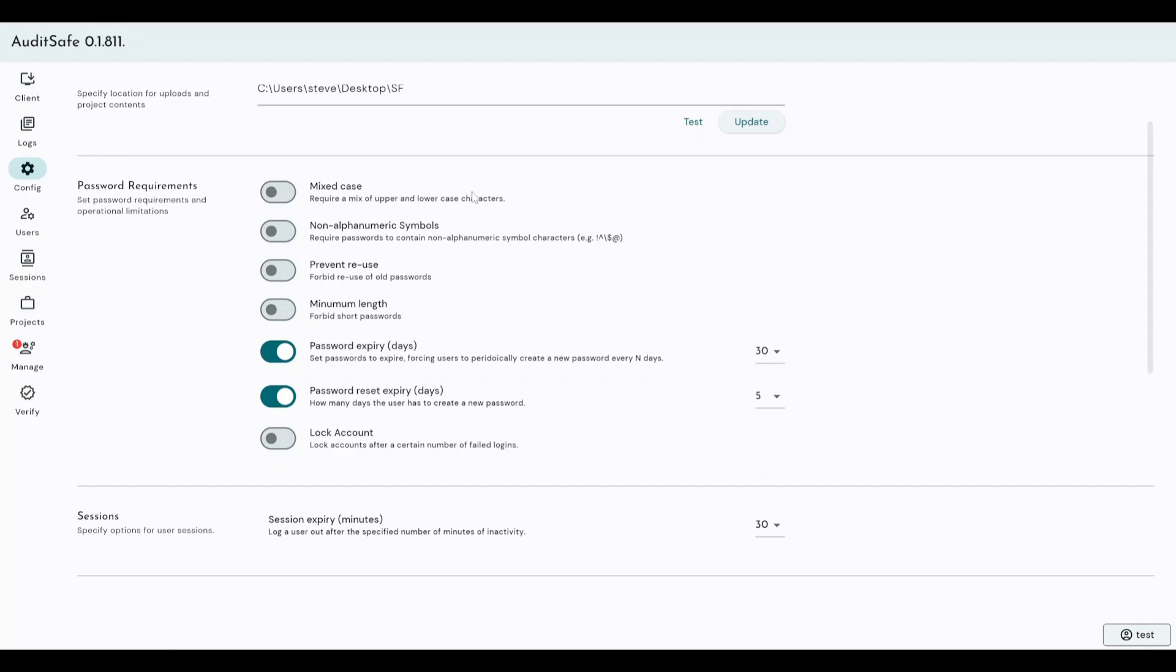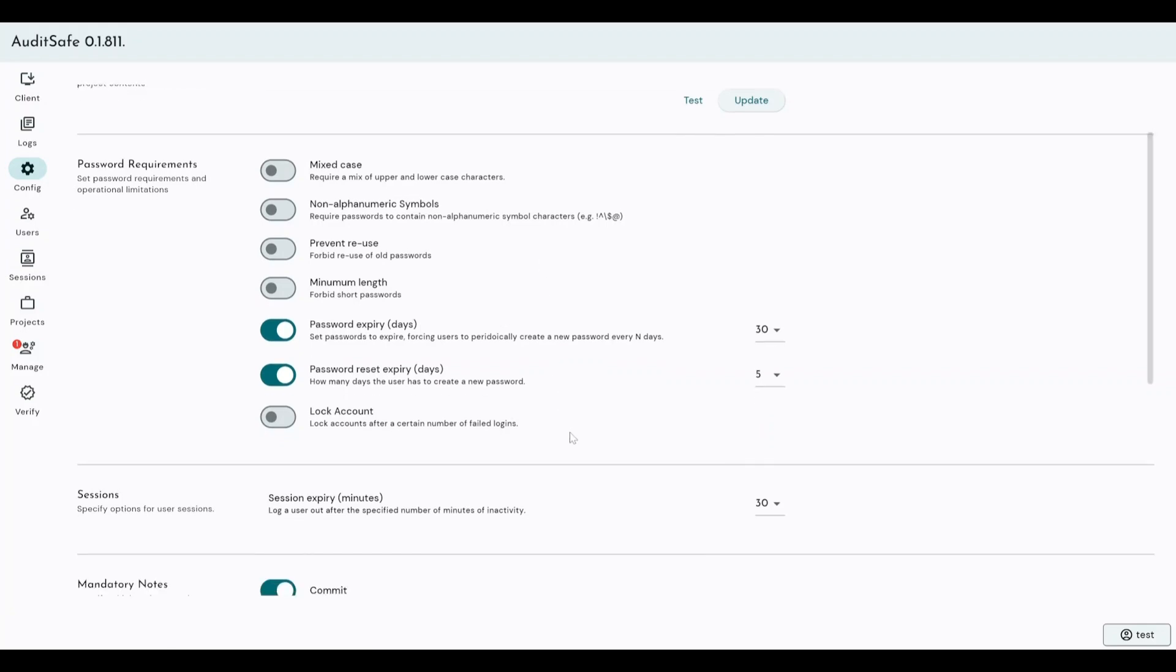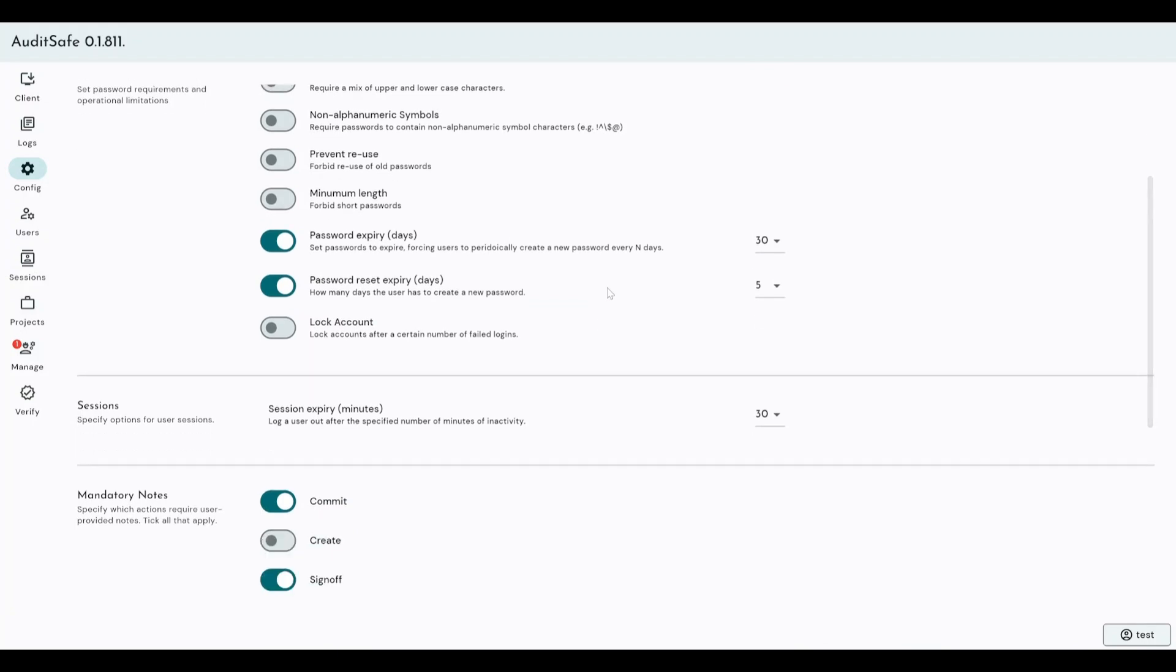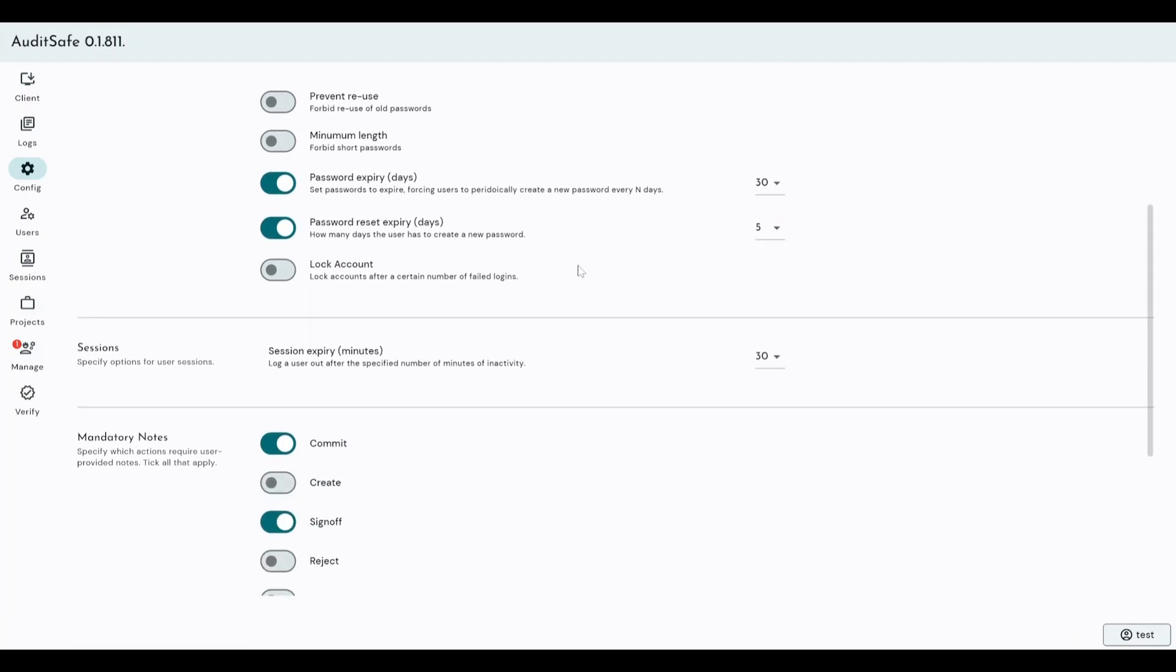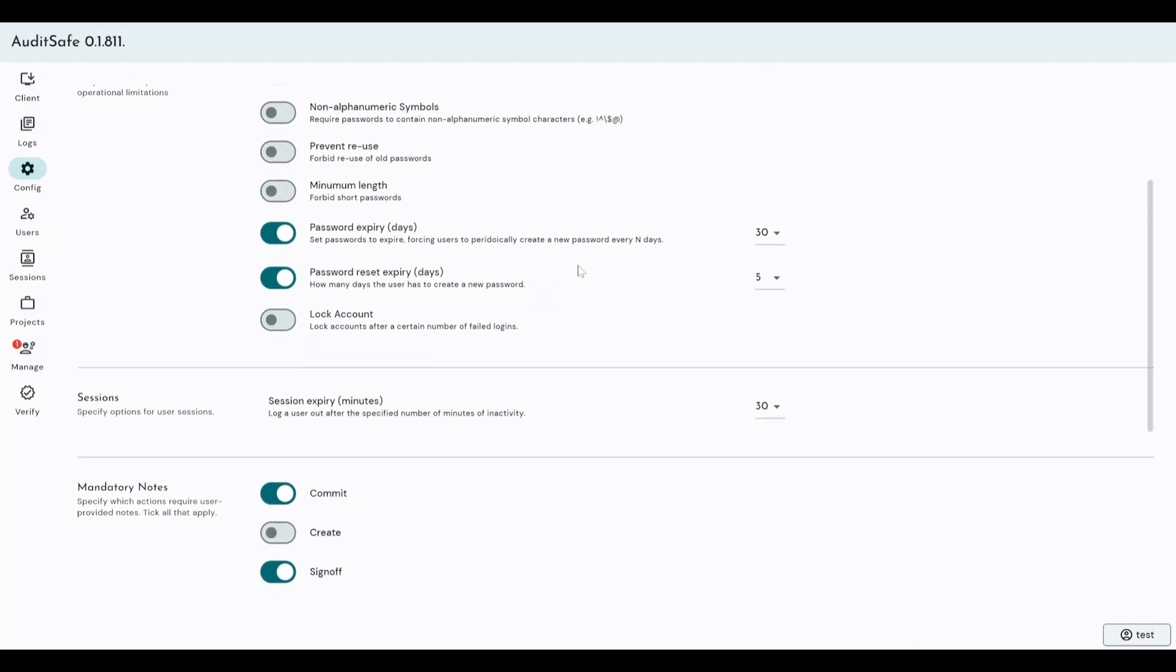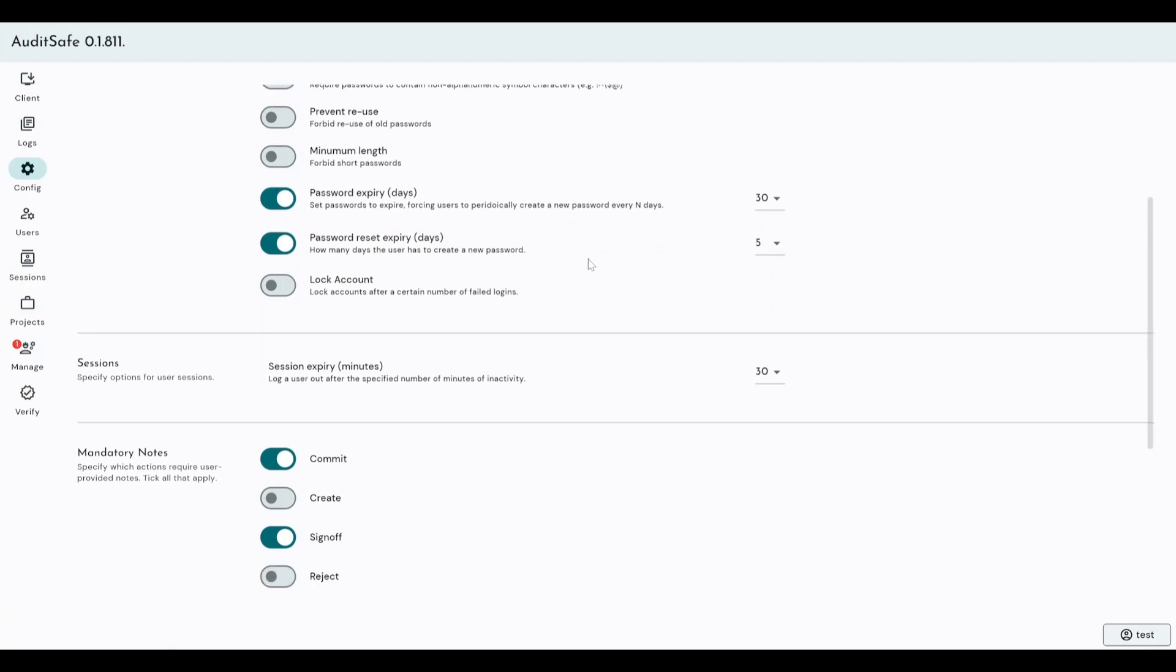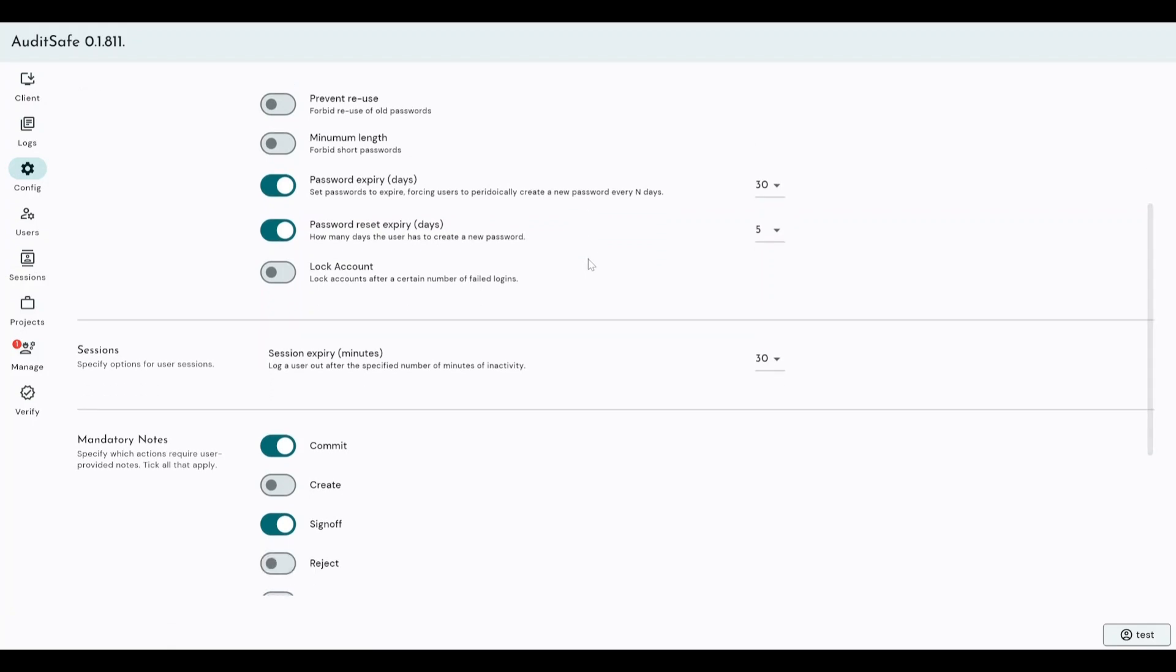If you're using Windows Active Directory users, your Windows password will be managed by Windows and we don't have any control over that. If you're using internal Auditsafe users, this is where we can define a number of parameters to ensure the security of users' passwords. We can ensure mixed case, non-alphanumeric symbols, prevent users from reusing passwords, enforce a password expiry after a certain number of days, minimum length, lock accounts after a certain number of failed logins. All of those industry standard security measures based around passwords that we're all aware of when we create accounts online.